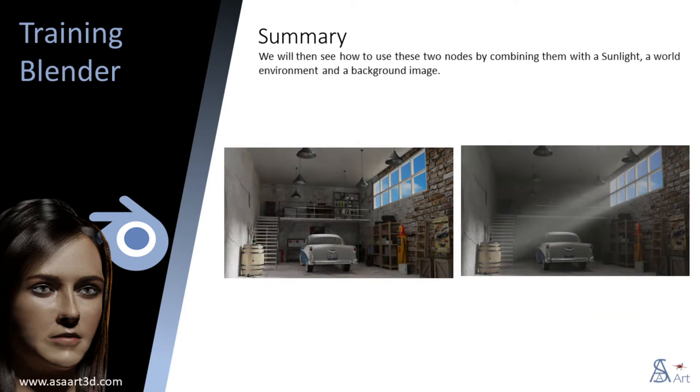We will then see how to use these two nodes by combining them with the sunlight, a world environment, and a background image.